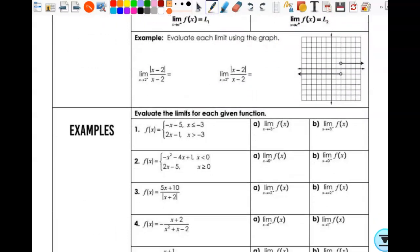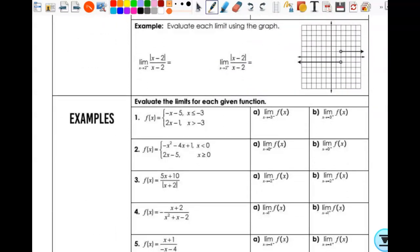Looking at this graph, the limit as x approaches 2 from the left is going to be negative one, and as x approaches 2 from the right is going to be one.